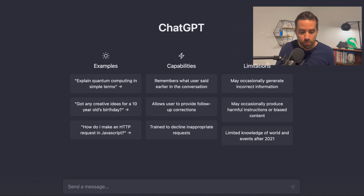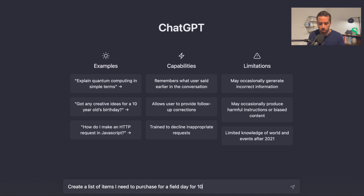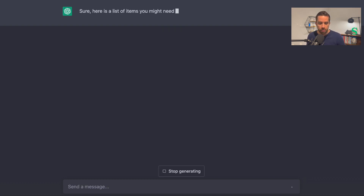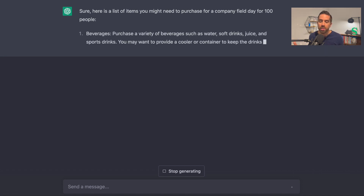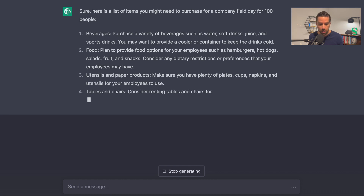Let's take a look. I'm going to type into ChatGPT: "Create a list of items I need to purchase for a company field day for 100 people." I'll hit enter, and it's going to create a list and even expand upon it. So: beverages —